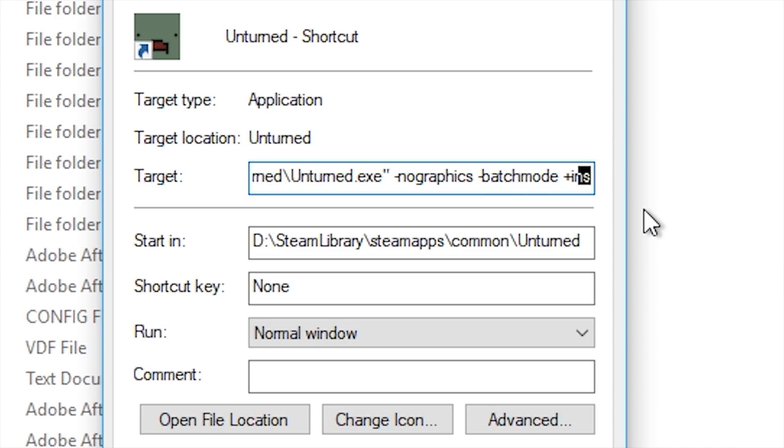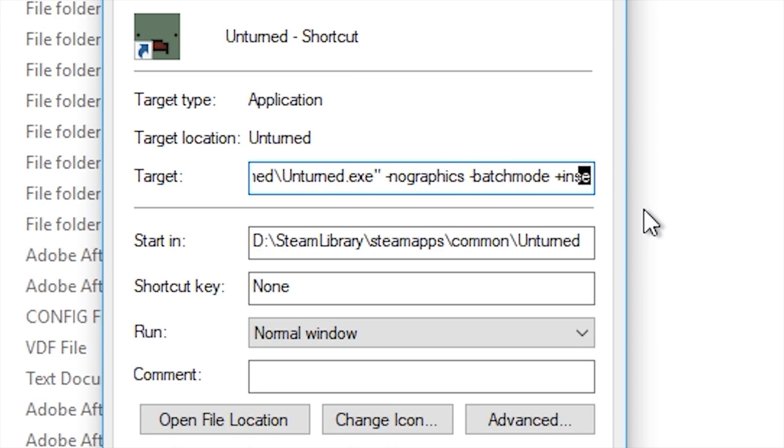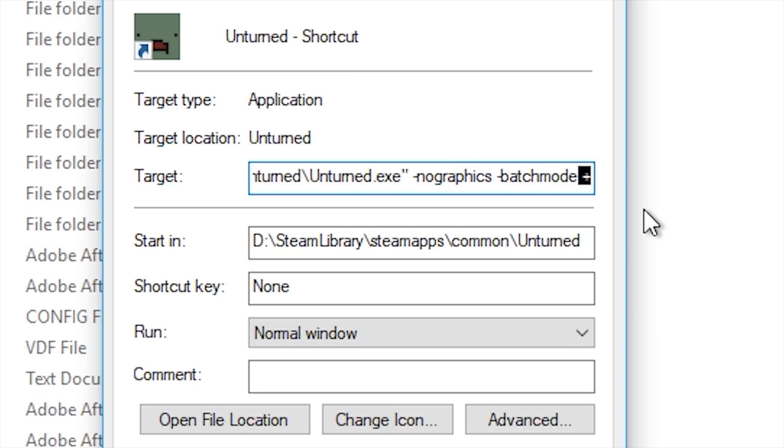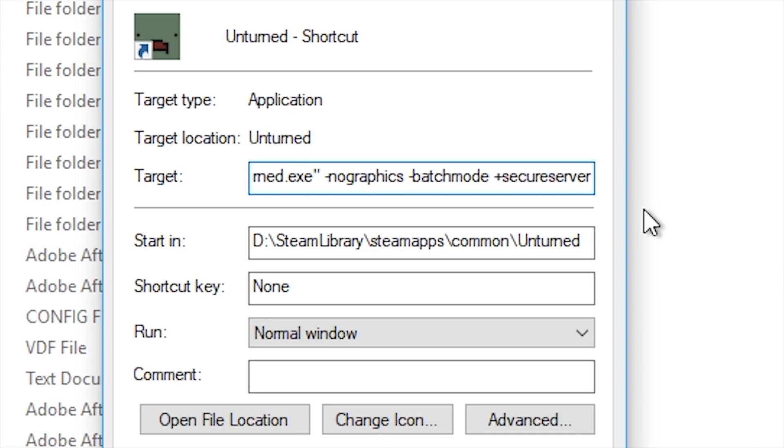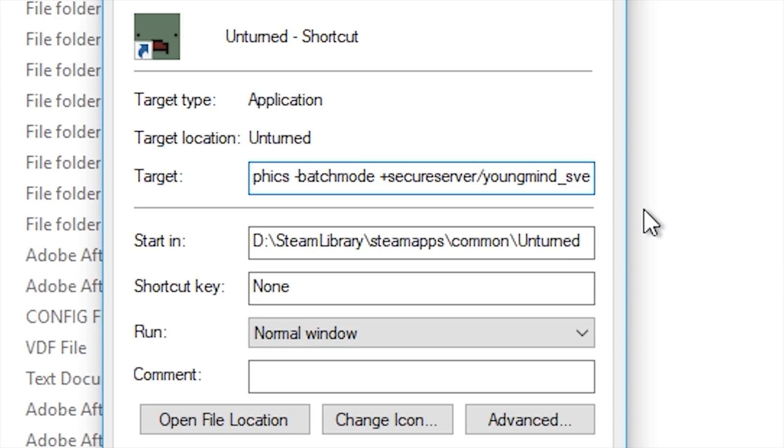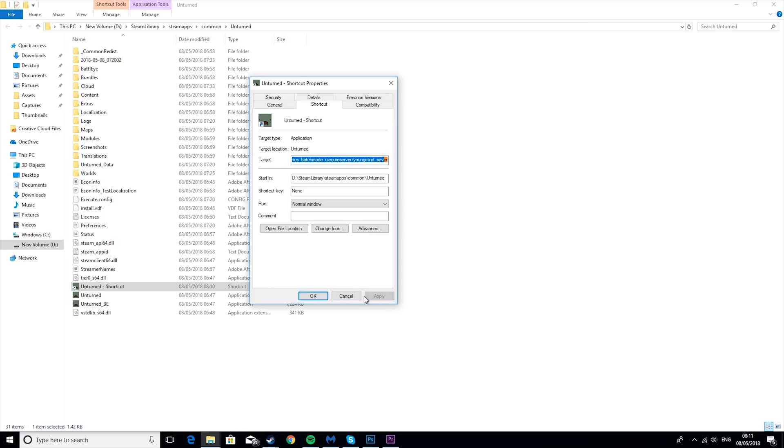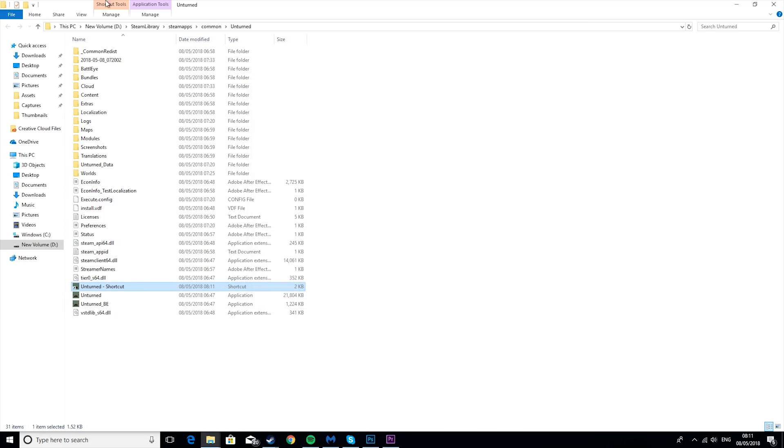The other one is Insecure Server, this basically means you'll have a server without VAC and anti-cheat, so if you're looking to cheat or you have a VAC ban or something. And then the one that we're going to pick is Secure Server, which basically means it has all the anti-cheat enabled, and then we're going to go slash and we're going to put YoungMind_server. This isn't the server name, this is just the folder that the server's going to be kept in, and you want to hit OK, and then you want to run the shortcut.